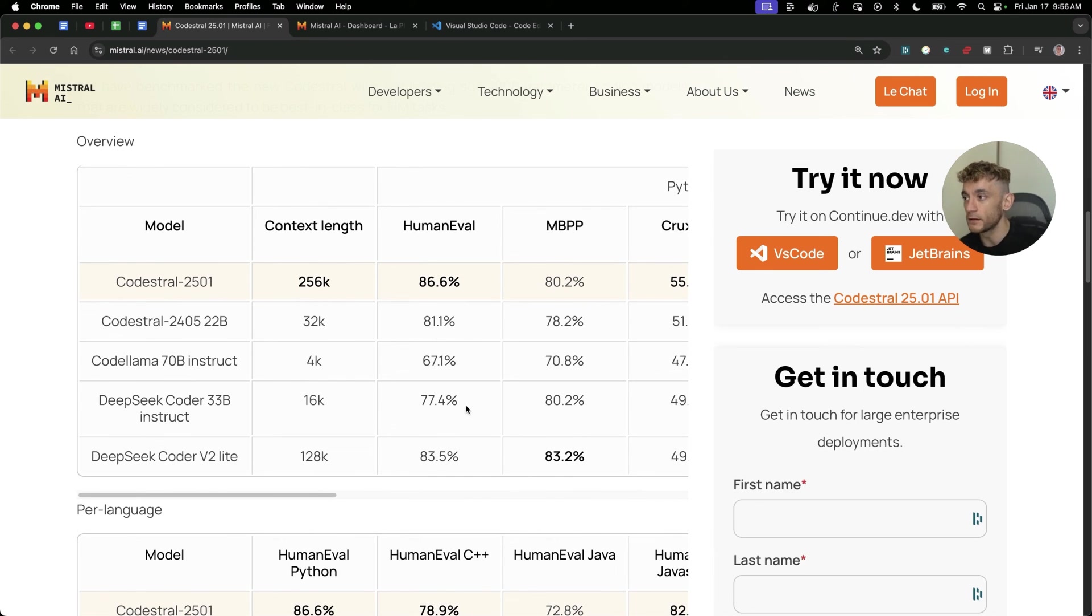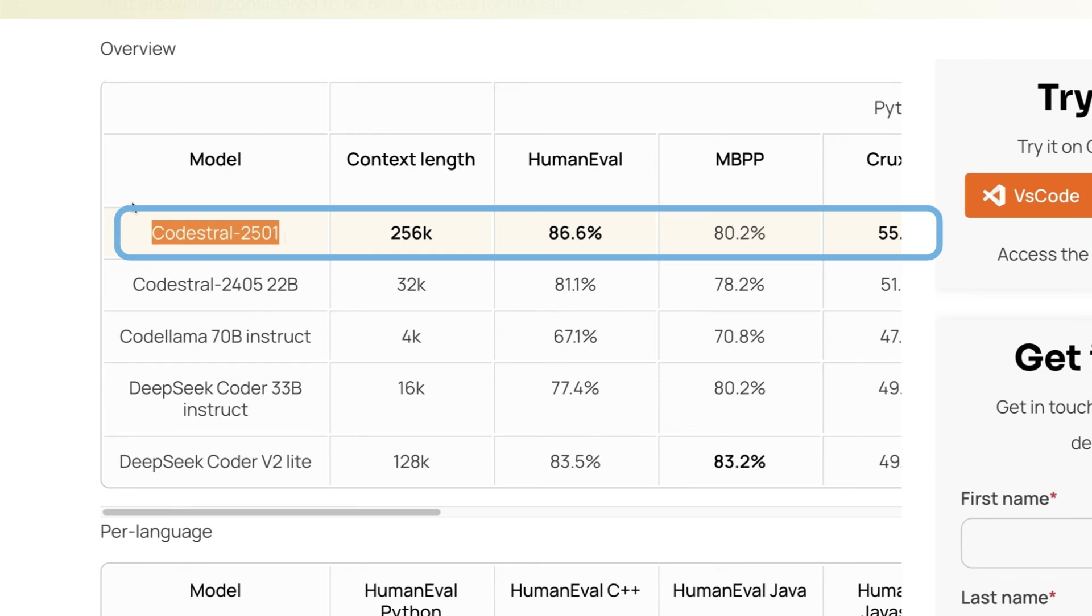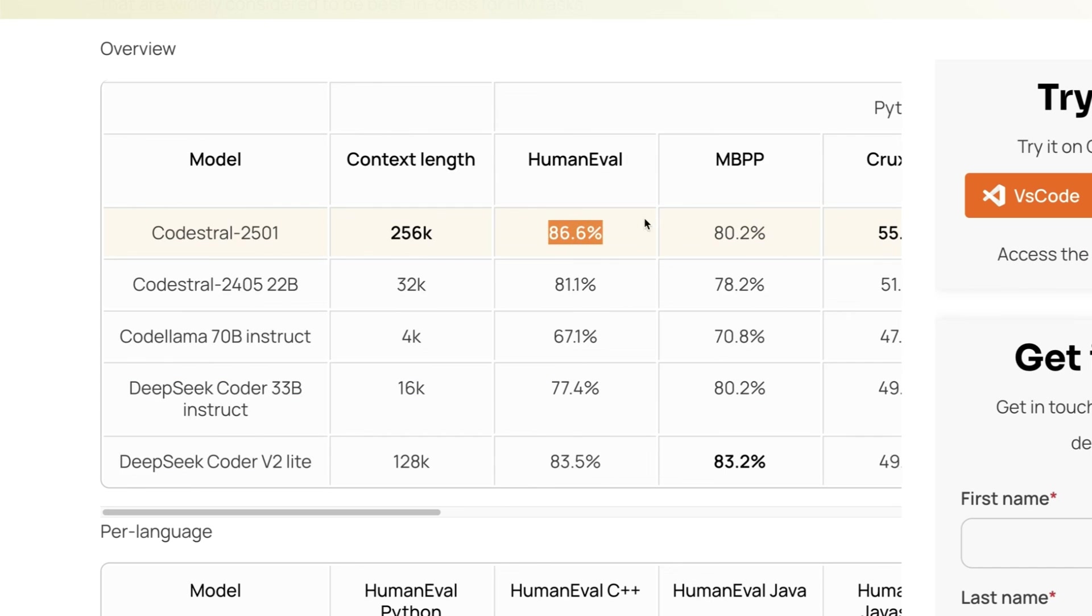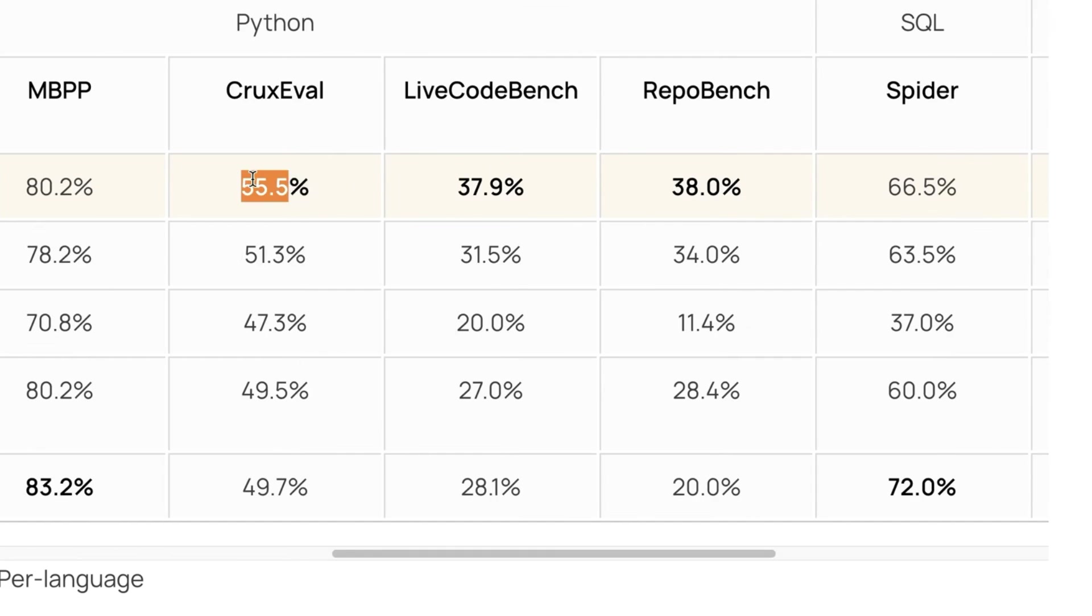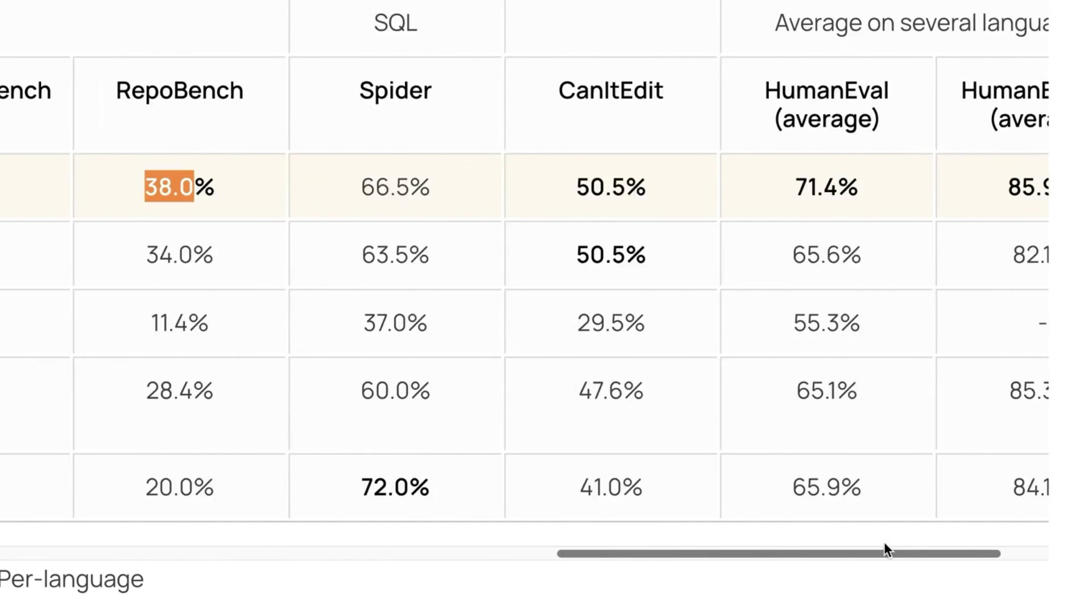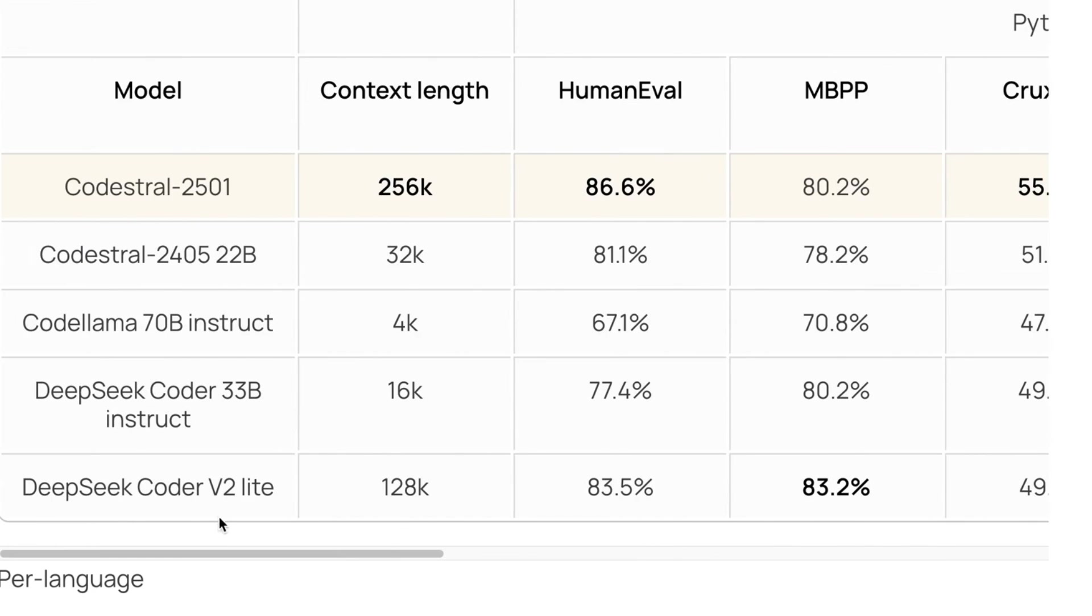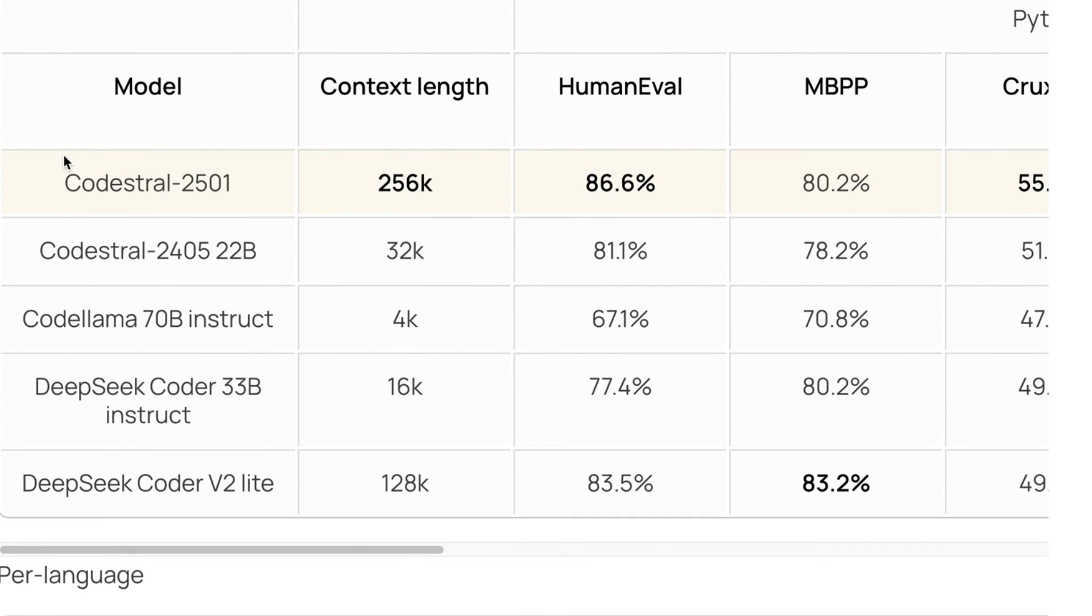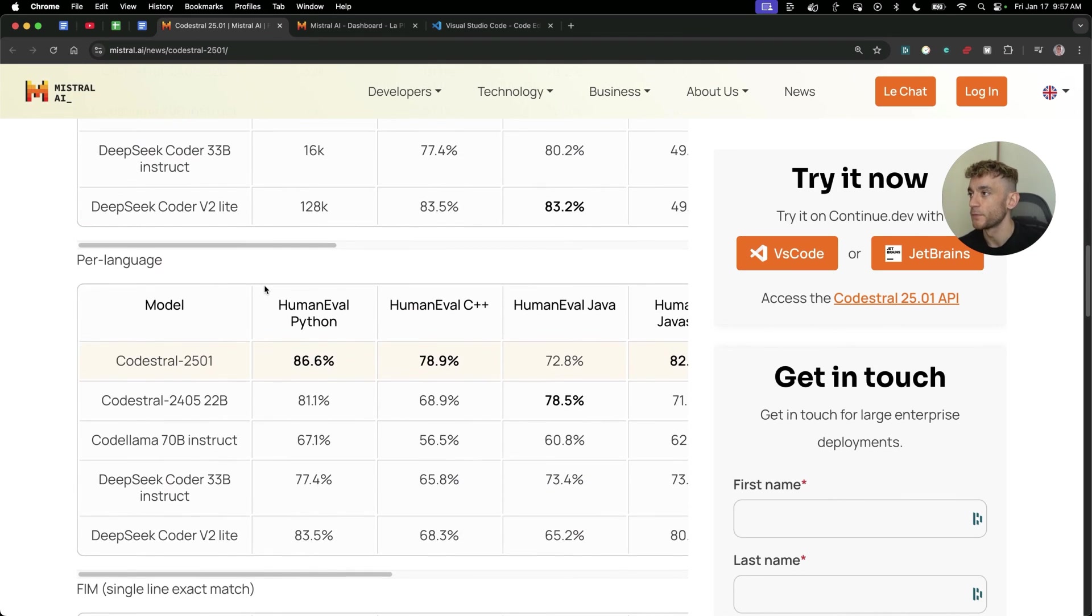I know a lot of people like DeepSeek version 2 but actually you can see here Codestrel, the new version is actually beating DeepSeek which is down here in many different ways. For example, human evaluation, context length 256k, code evaluation, live code bench, repo bench. All the benchmarks, all the metrics, it looks like Codestrel 25.01 is absolutely smashing it.